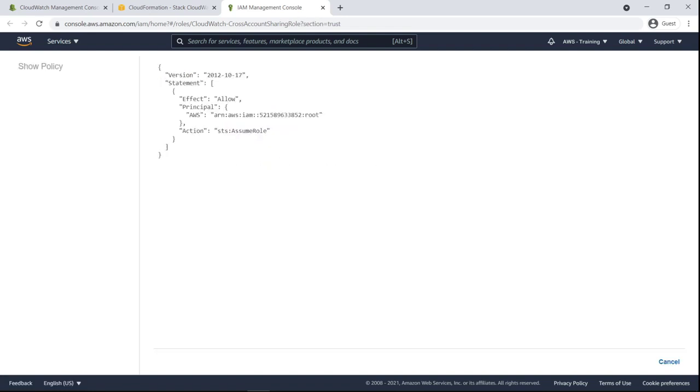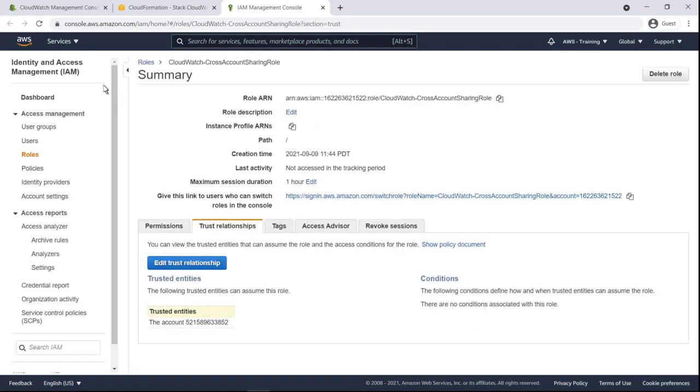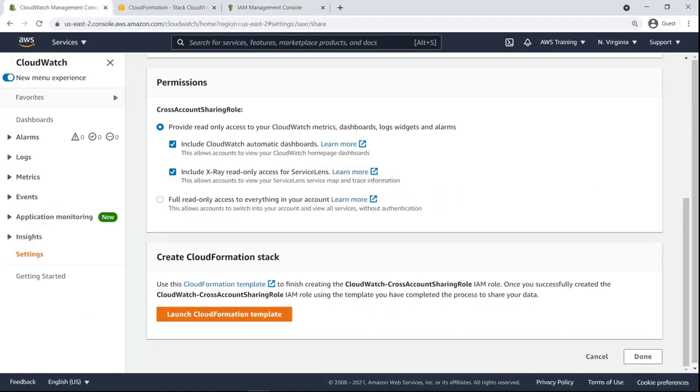Clicking the provided link shows the JSON policy document that contains this information. We've now successfully shared this account's CloudWatch data to the management account of our organization.